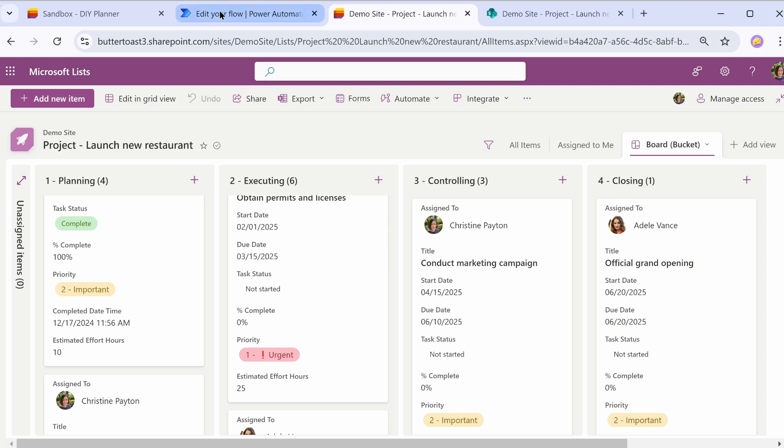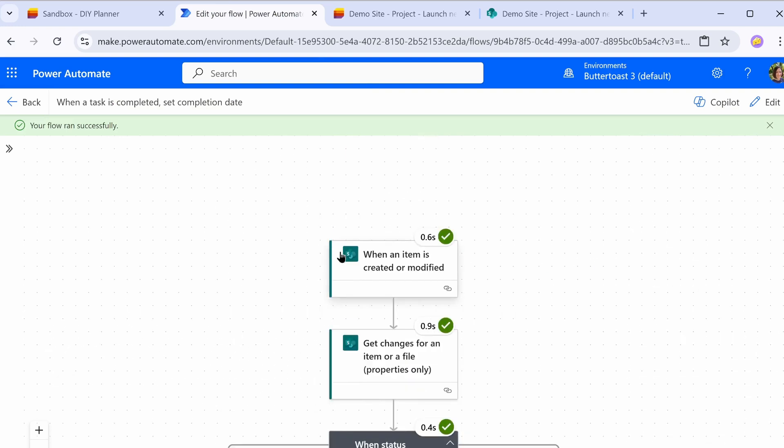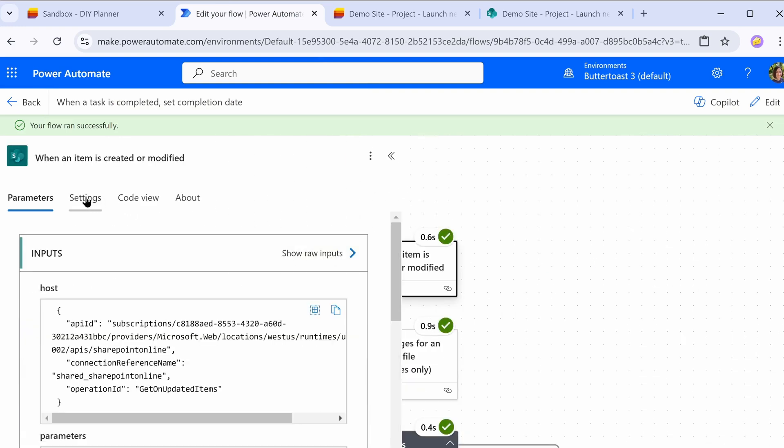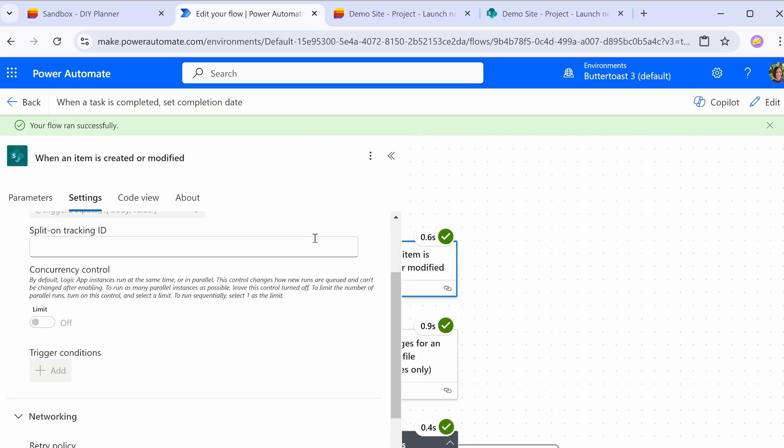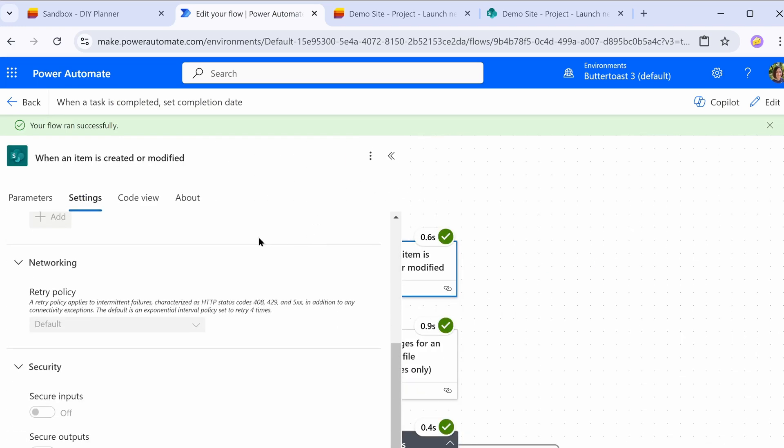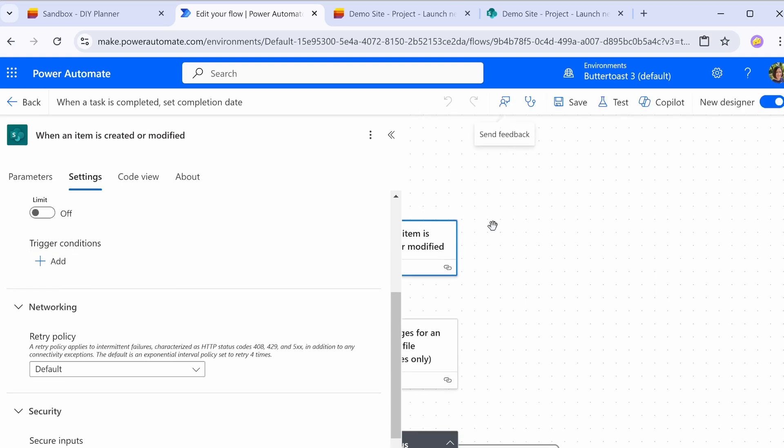So let's talk for a second about trigger conditions. If you remember when I was up here in the trigger under settings, we have an option for trigger conditions. Let me go into edit mode here. So what we can do with this is only trigger this flow when our task status is complete. So that's not going to look at the changes. It's just going to say this item was modified. The status is complete. Then it will run.